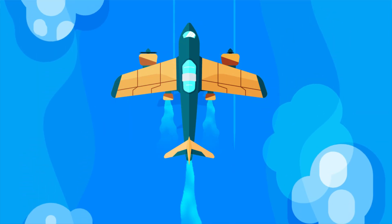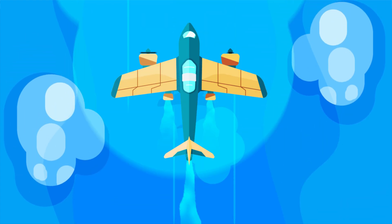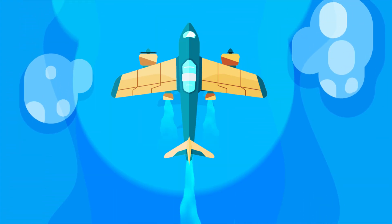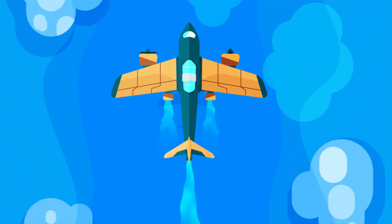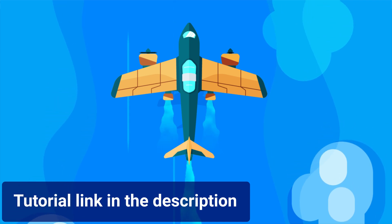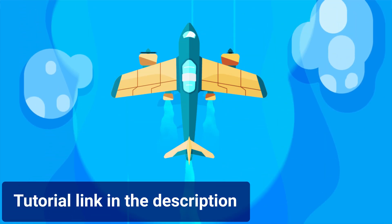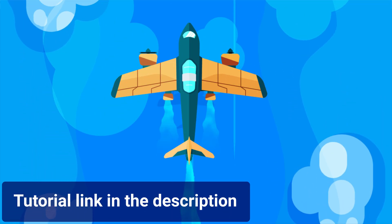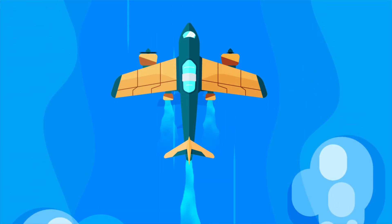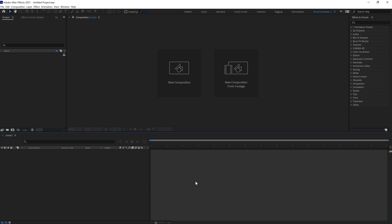If you haven't checked it out, you can get the link in the description. Go check it out and let's jump into After Effects and start with the smoke animation.